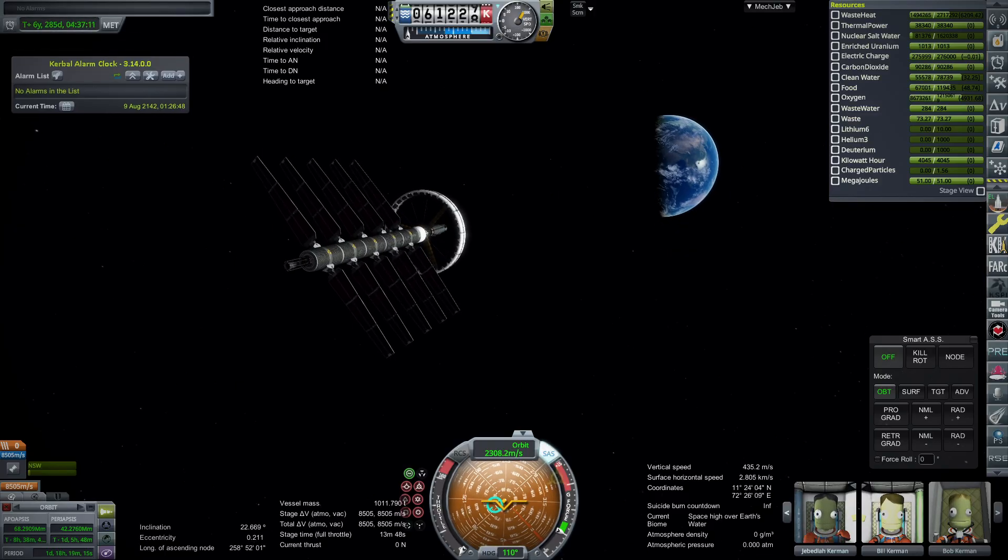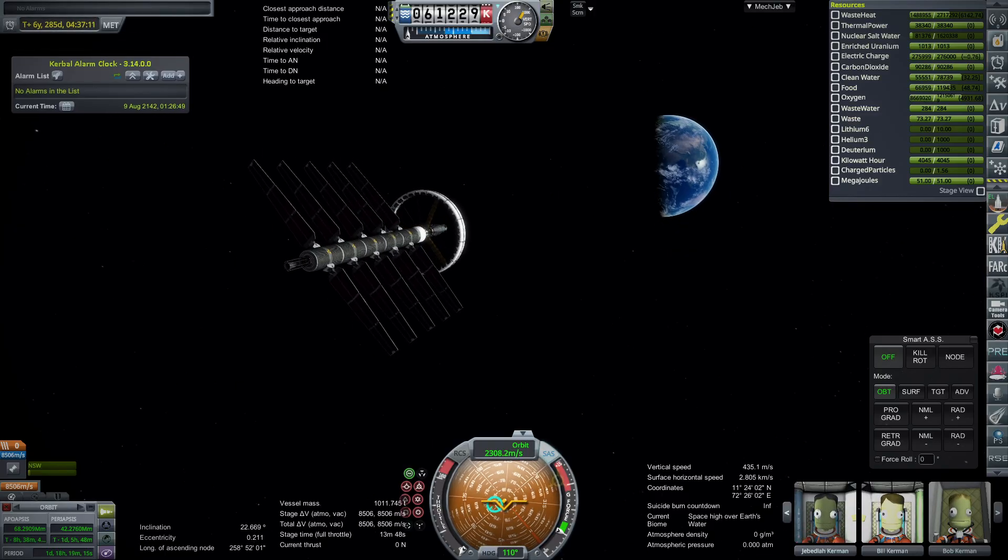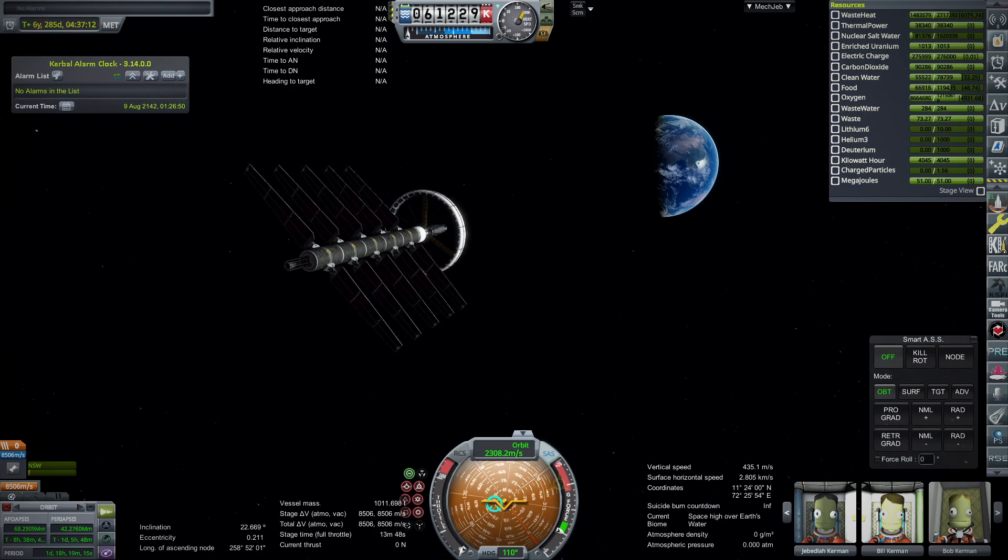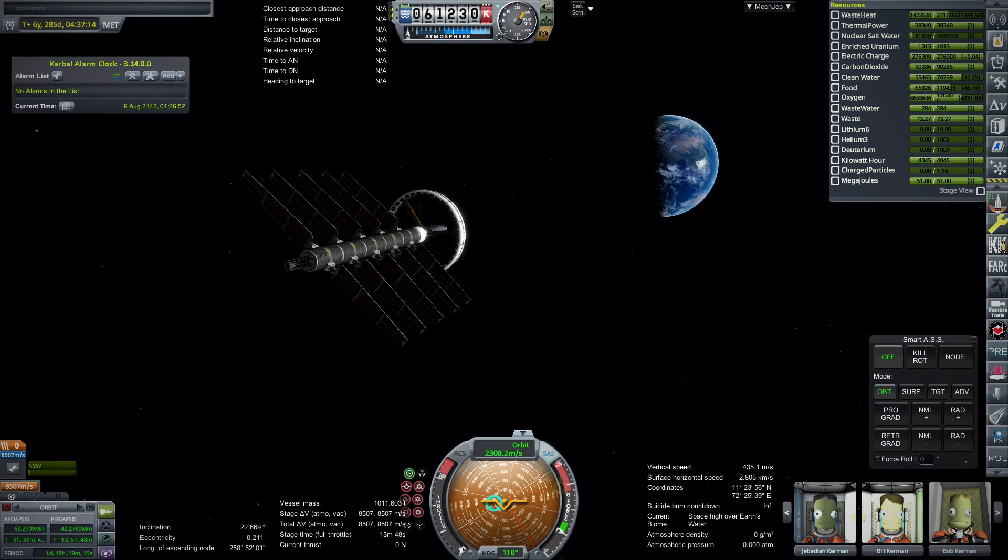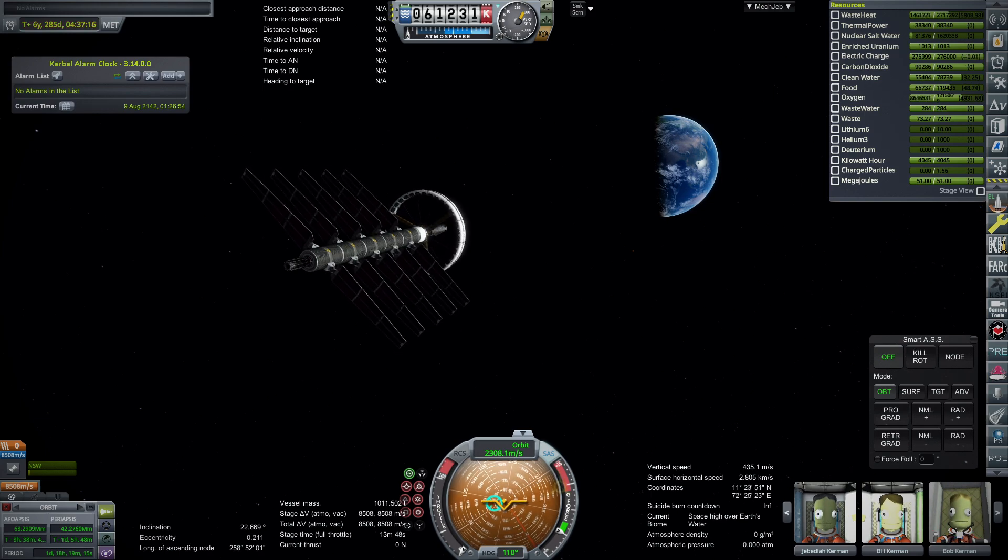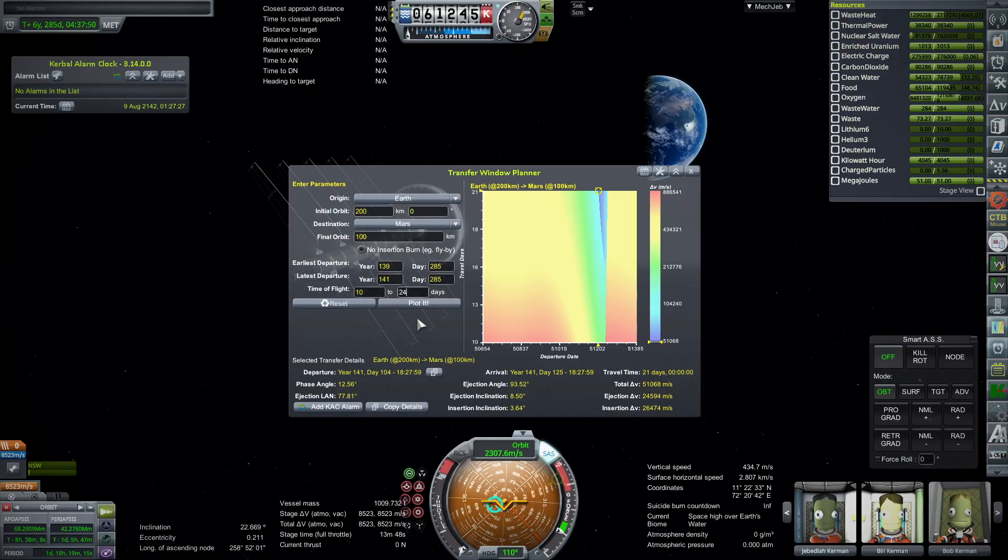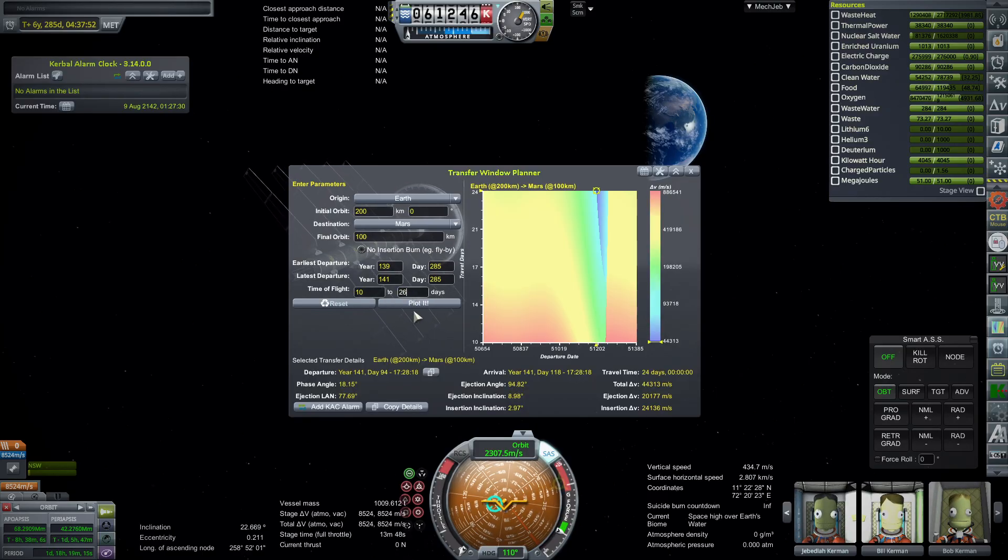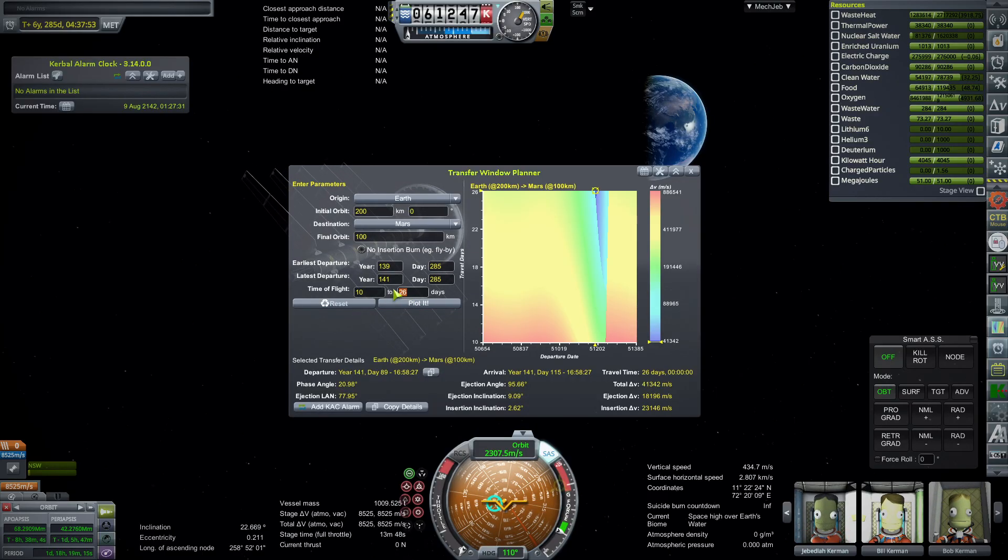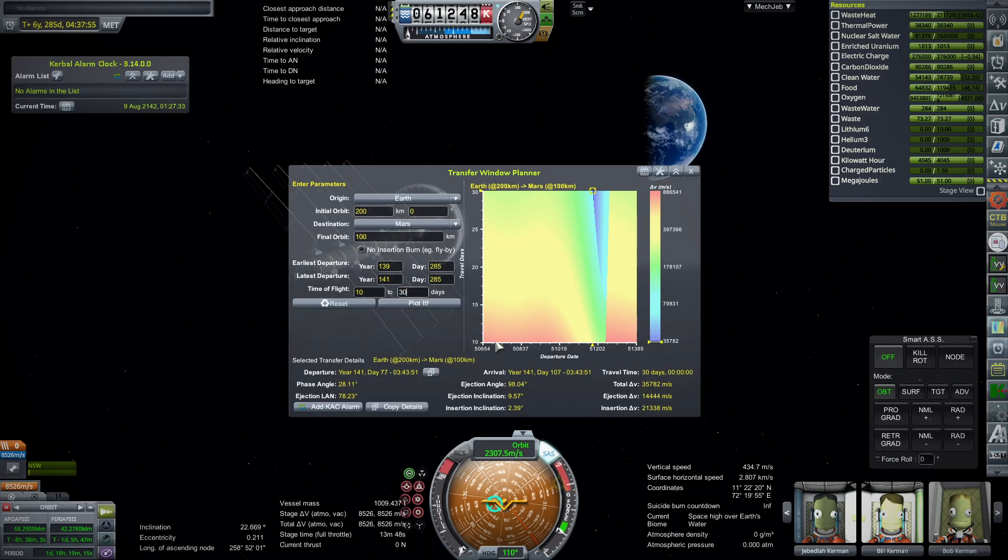So we have captured around Earth. It was successful. We have 8,500 meters per second left. So we probably could have gotten to Uranus and back quicker. But maybe we would have used some of that to get to one of the moons or something.